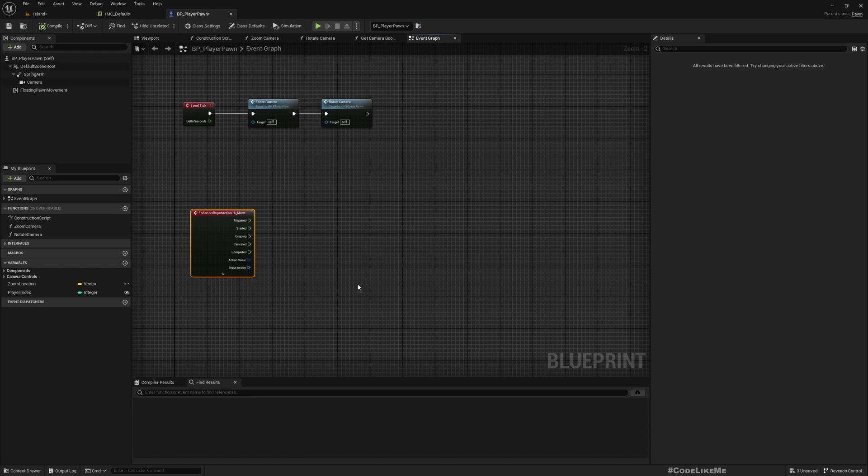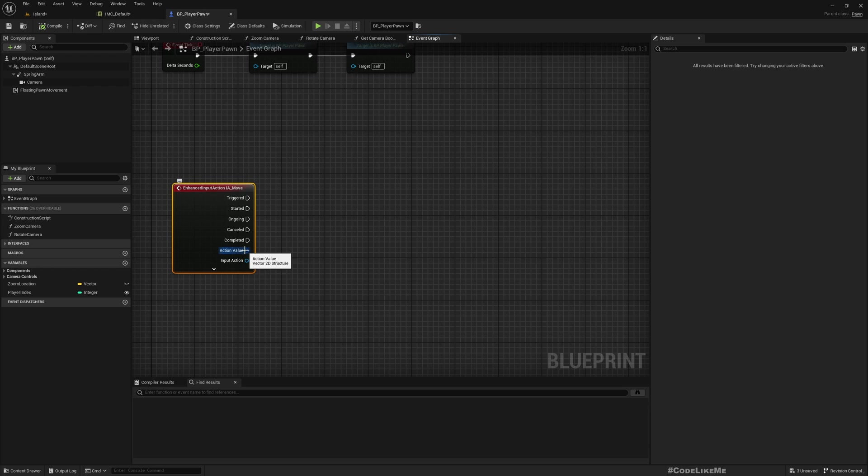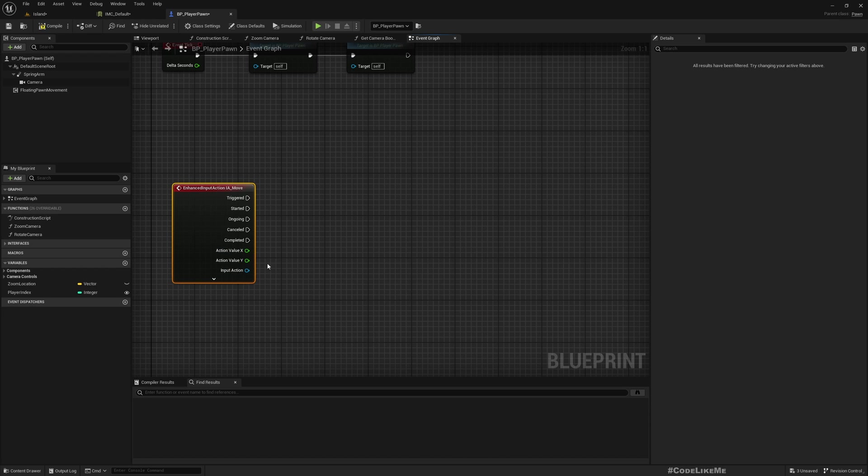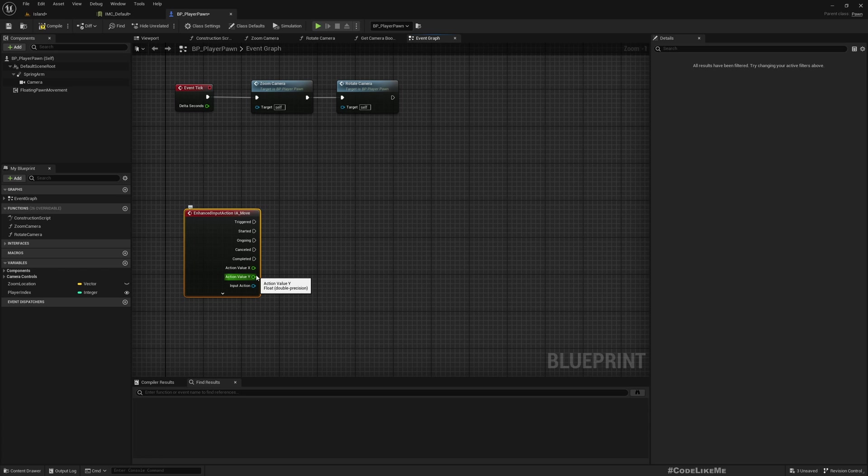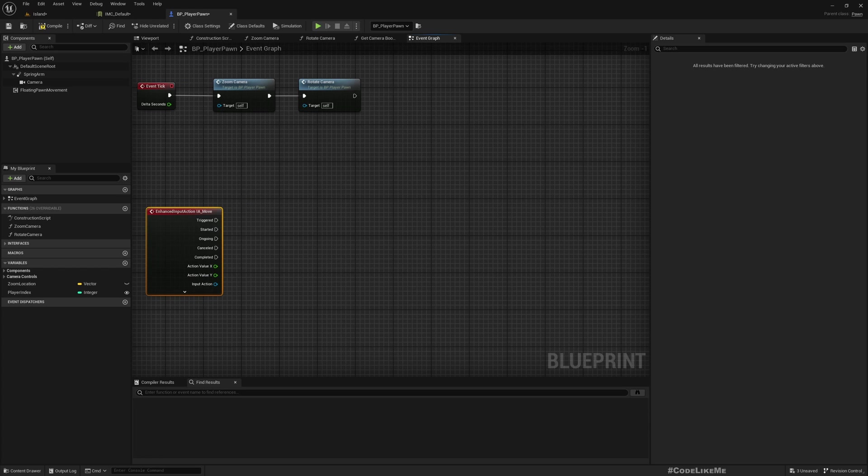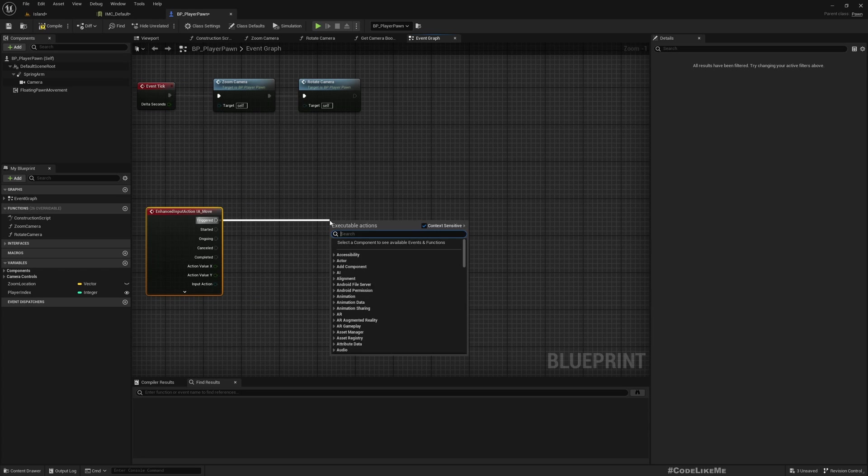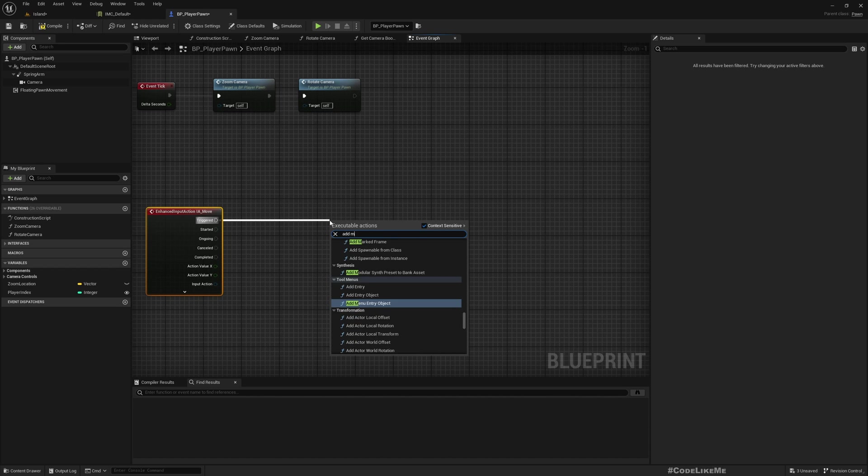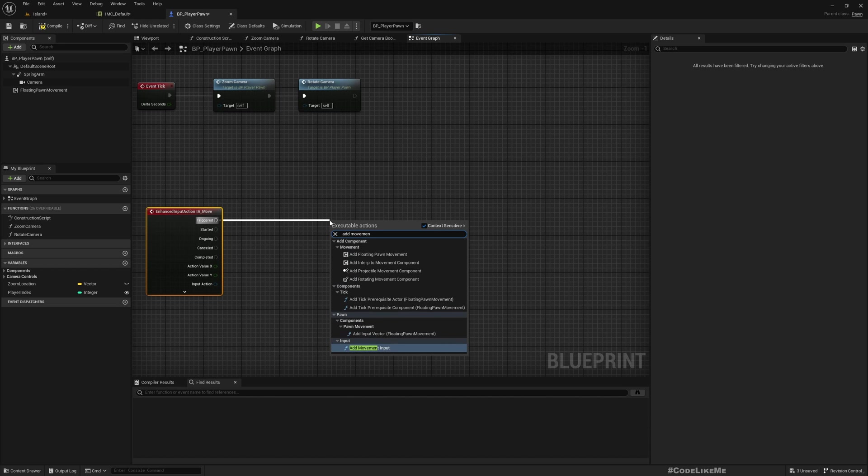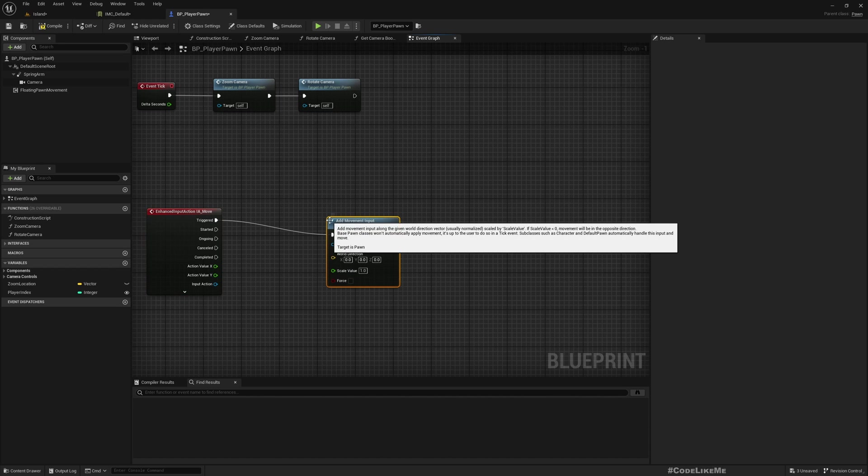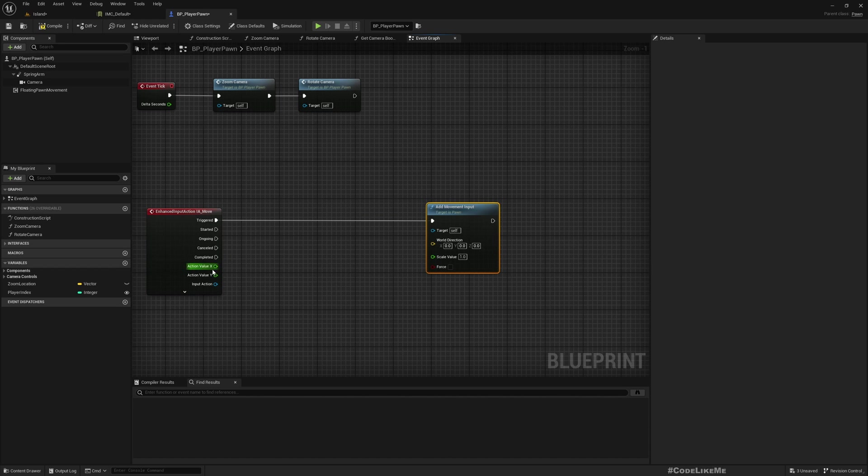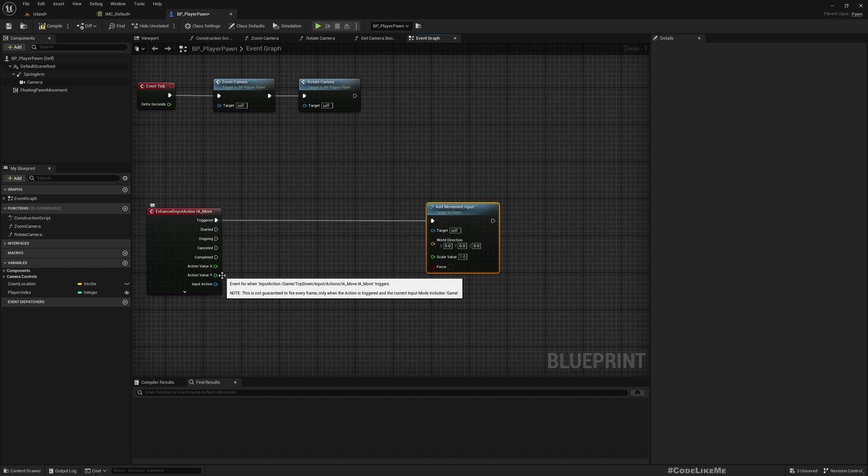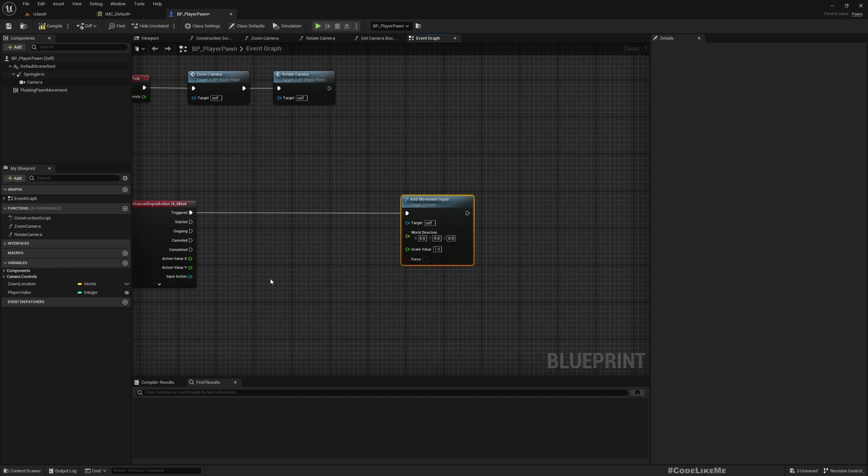Now in the action values, if I split this, I get X value and Y value. Y value should be used to move forward, and X value should be used to move to the sides. Under Triggered, add Movement Input for the direction.